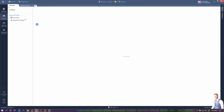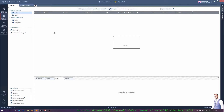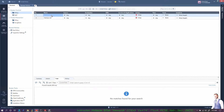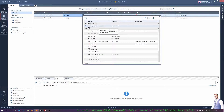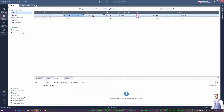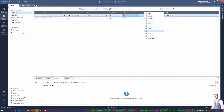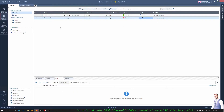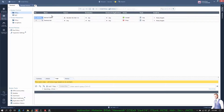I'll go to Security Policies. I only have one cleanup rule that drops everything. I'll create a new rule above the cleanup and call it Internet. The source is my 11.0 network object, destination is any, action is Accept, and I'll log it. I'll also log the cleanup rule.